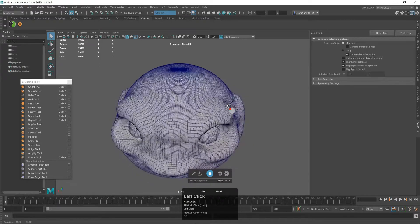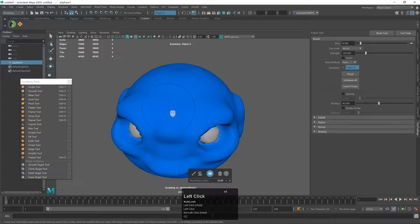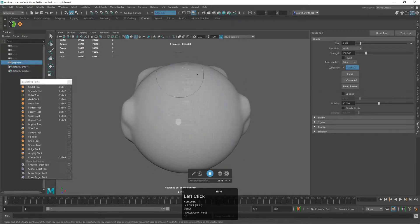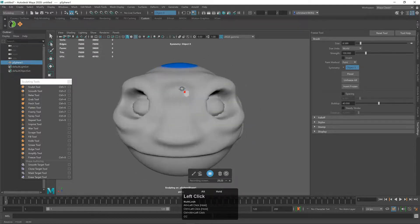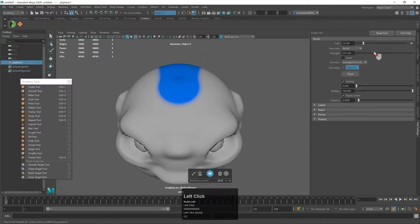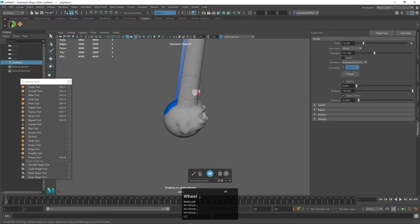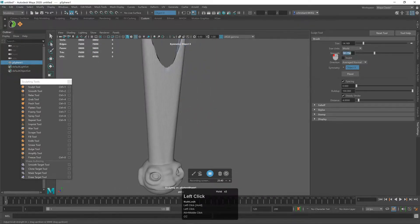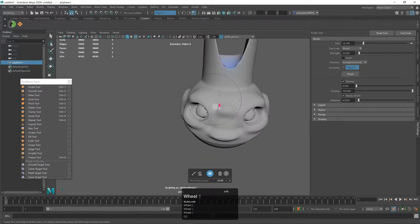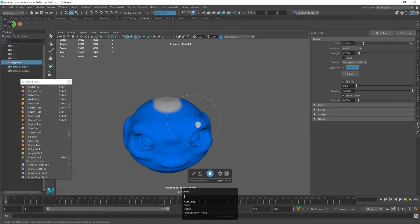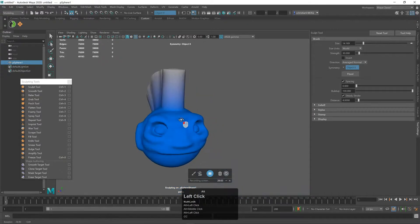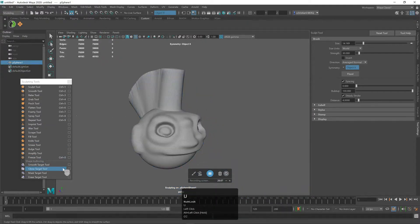Let's use the freeze tool to give him a mohawk. Hit Shift+U to clear all, then draw a strip right down the center of the head. Using Ctrl+Shift+I to invert the selection, grab the sculpt tool with a larger brush and higher strength. The result is a mohawk — not perfect but not bad. Hit Shift+U to unfreeze it all.